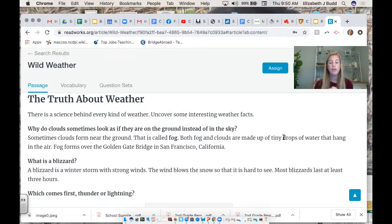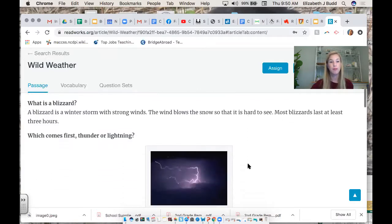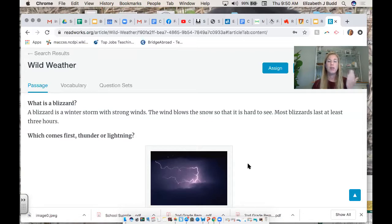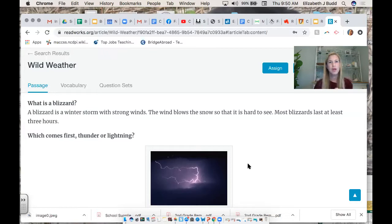Both fog and clouds are made up of tiny drops of water that hang in the air. Fog forms over the Golden Gate Bridge in San Francisco, California. A blizzard is a winter storm with strong winds — the wind blows the snow so that it's hard to see. Most blizzards last at least three hours. The cause is that wind blows snow very, very hard; the effect is that it creates a blizzard.